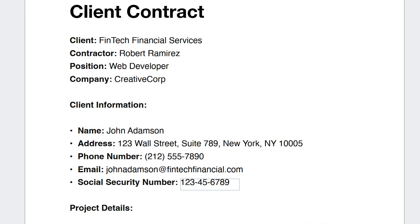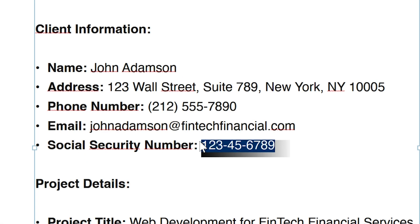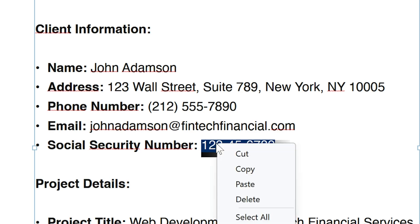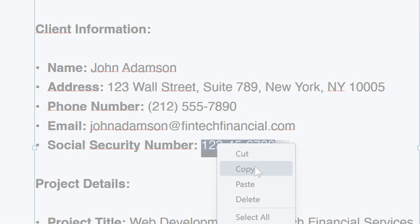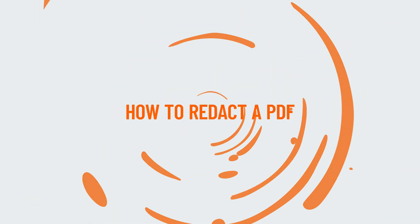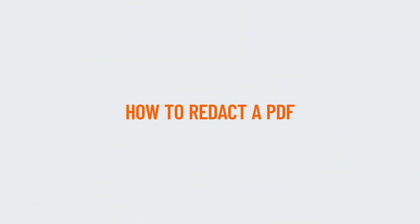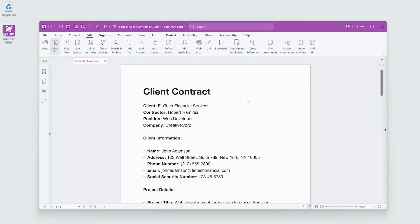Simply placing a black box over this information isn't enough — it can be easily bypassed. Foxit PDF Editor's redaction feature permanently removes the data, ensuring it's truly gone.